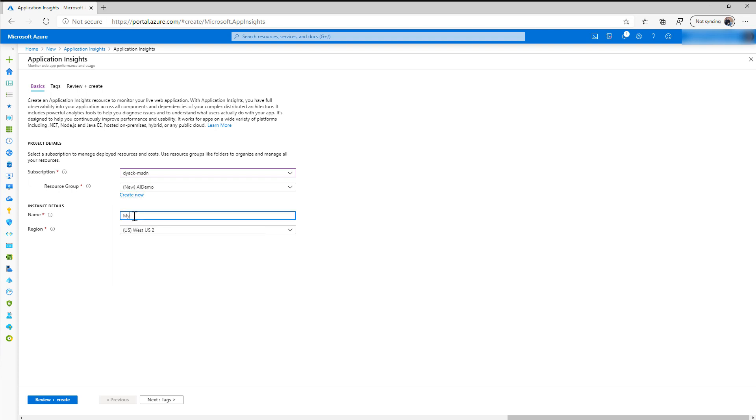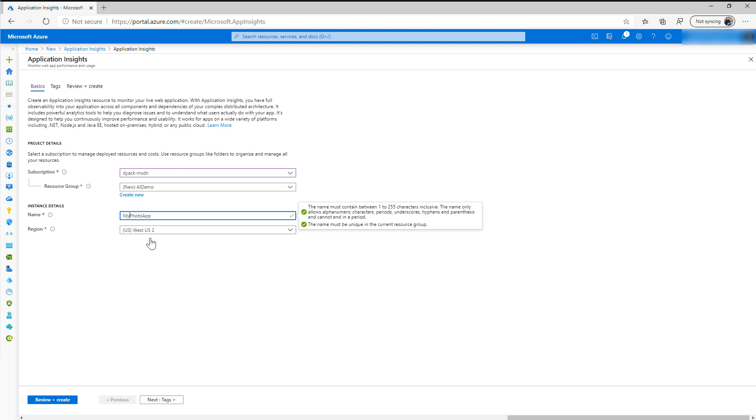I'll just call this App Insights Demo and then I'm going to call this My Photo App. Now you'll notice that I do actually have to keep these not having spaces in there, and there it likes my name. So you want to make sure to pick a name that's meaningful but also complies with the requirements for characters that can be included.